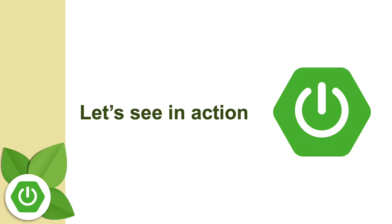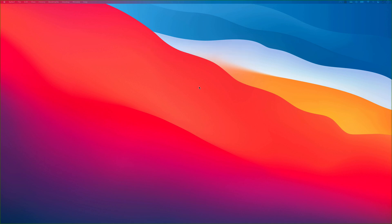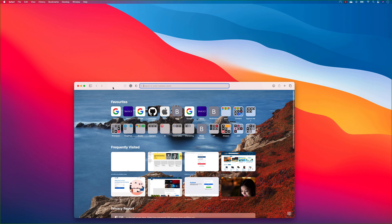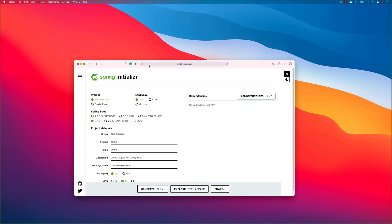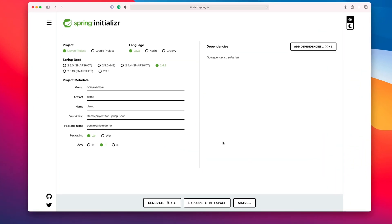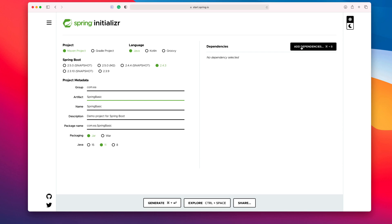Let's see everything in action. I'm going to open my browser and go to start.spring.io. Here we're going to create a Maven project. I'll choose Spring Boot version 2.4.3, the default. For the group I'll enter 'com.ea', and for the artifact something like 'spring-basic'. I'll leave the rest as default, select JAR packaging and Java 11.